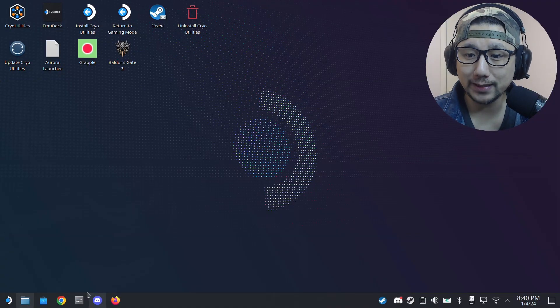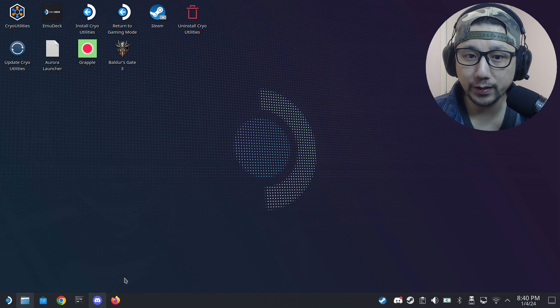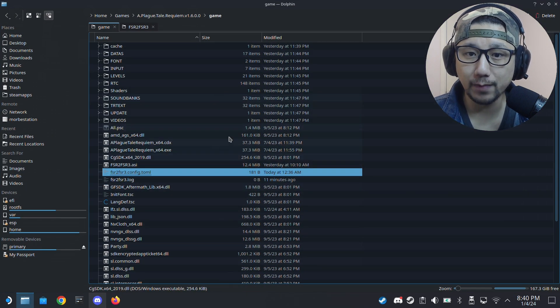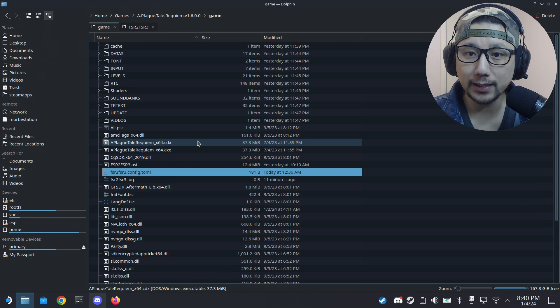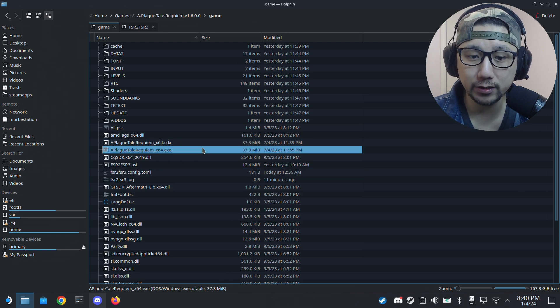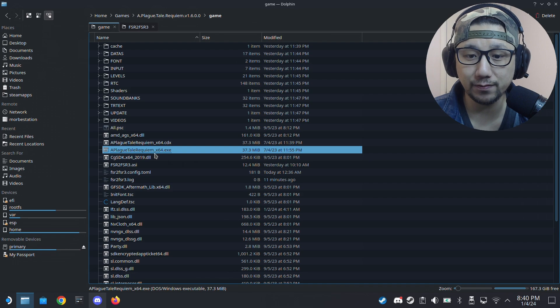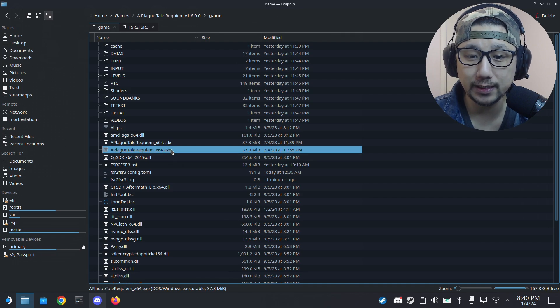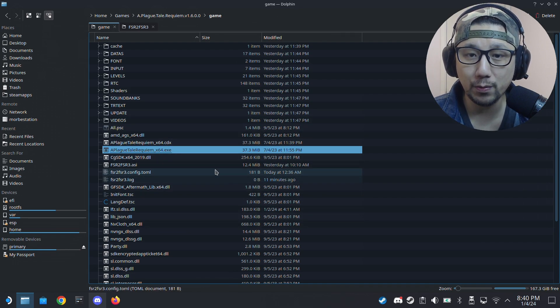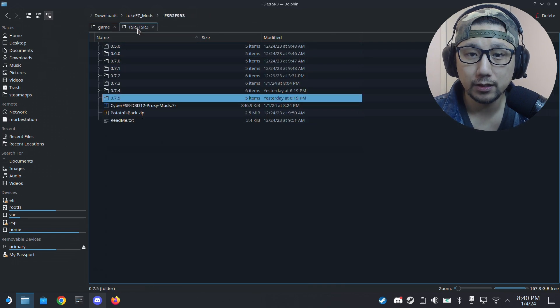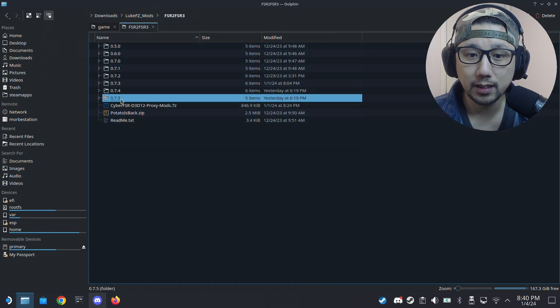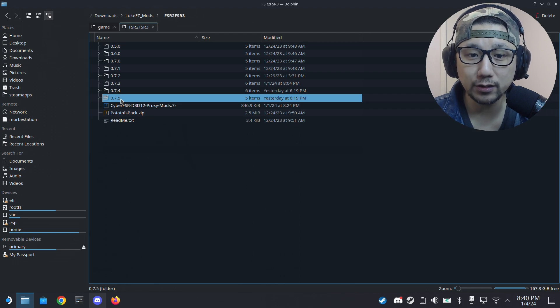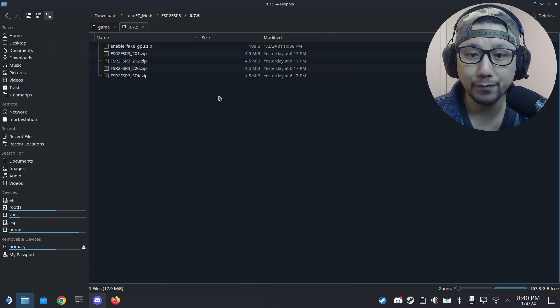Welcome back to my Steam Deck's desktop mode. First thing you need to do: locate your game folder. I have mine right here. Go to the place where the exe is. So A Plague Tale Requiem underscore x64 dot exe, it's right here. This is the folder where we want to put our mods, the mod files. So here's my mod files, Luke FC mods. I'm using the latest version as of recording, 0.7.5.